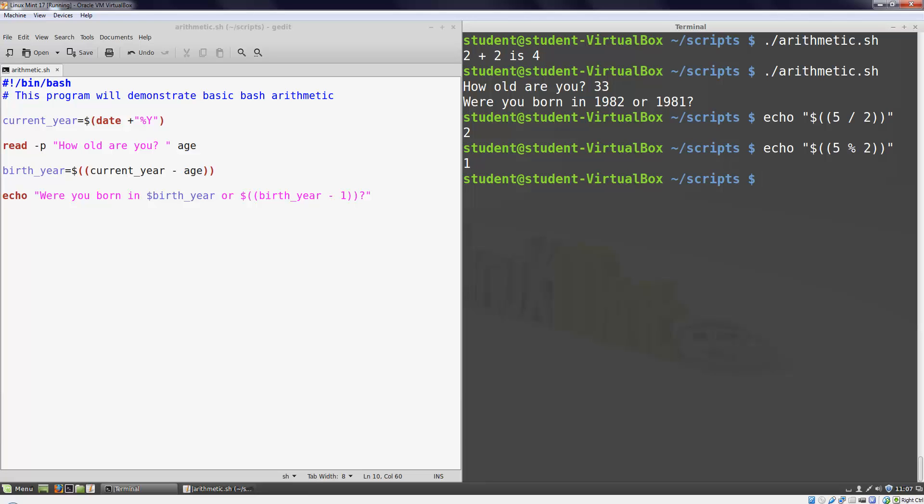This will come in quite handy in a few different situations, so it's an important concept to remember. That's everything you need to know to get started with arithmetic in the shell. Good luck!